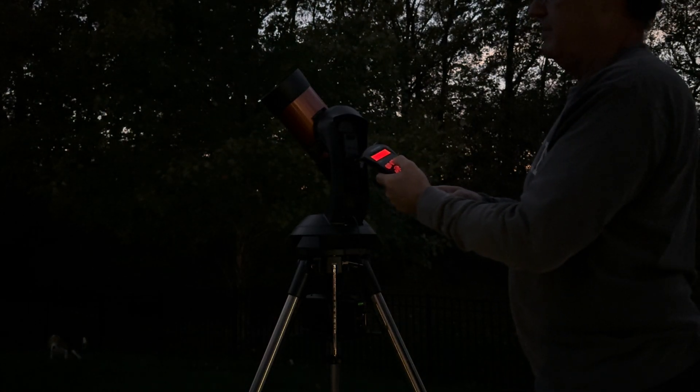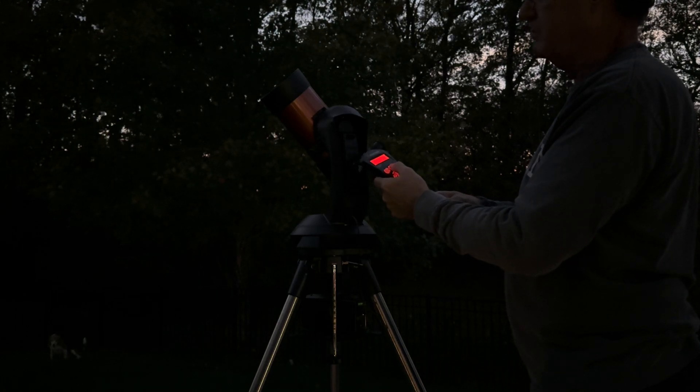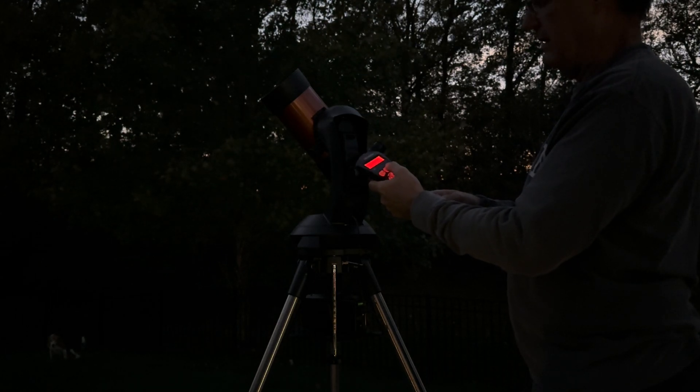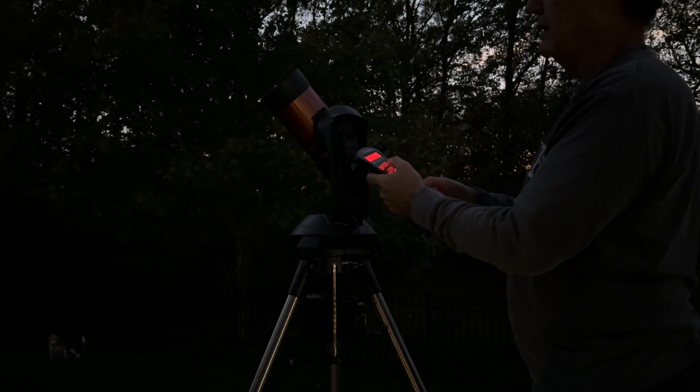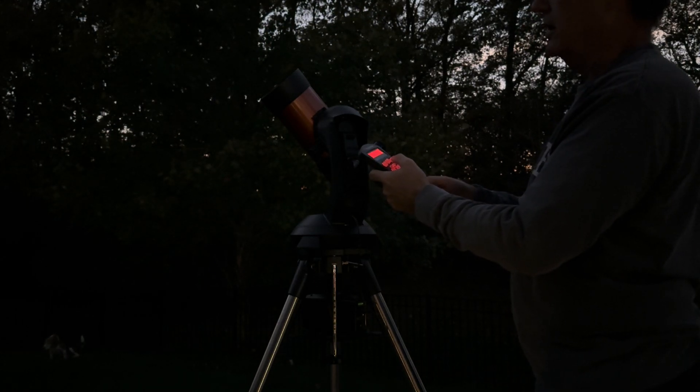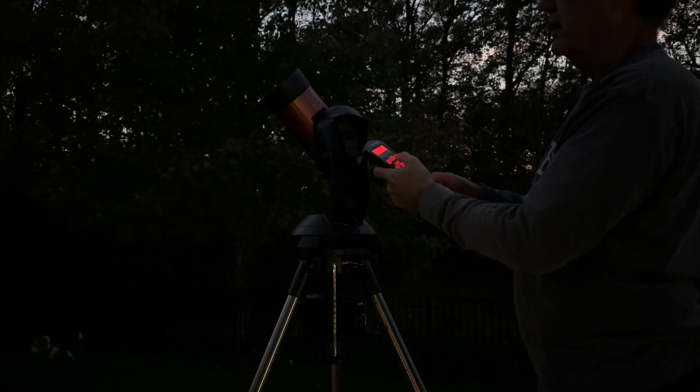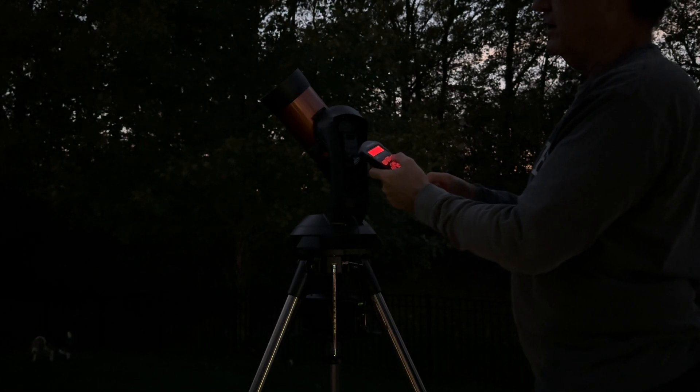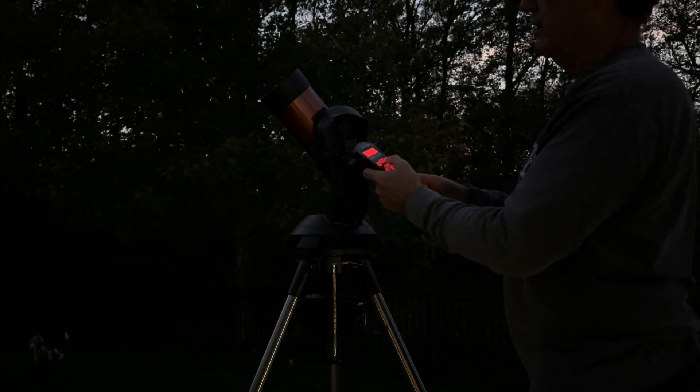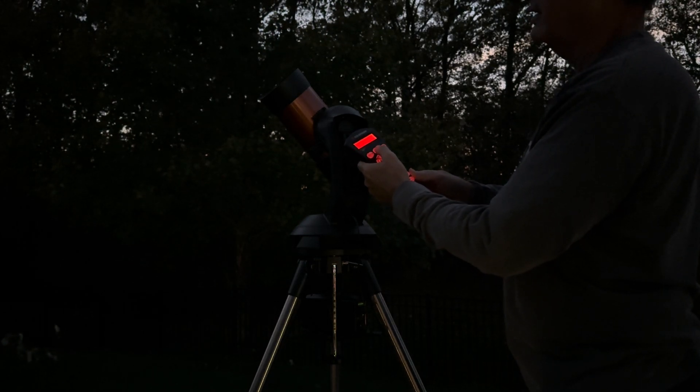All right, again alignment. Press enter. I'm going to use the two-star alignment.